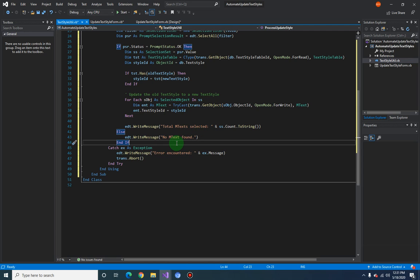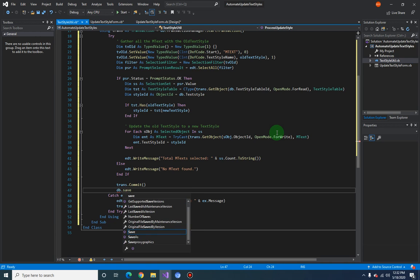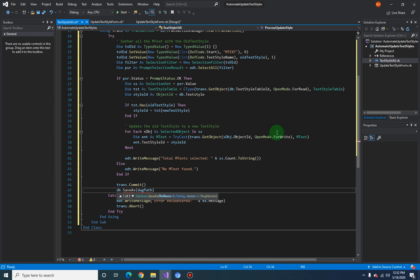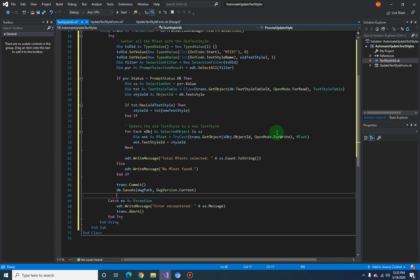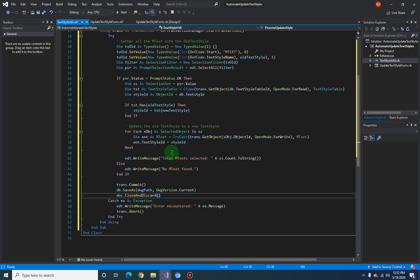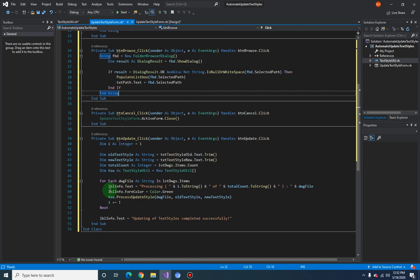After all processes are completed, we commit the transaction so that any changes to the text style are saved. Then we save the drawing: `db.SaveAs(dwgPath, DwgVersion.Current)`. After saving, we close the drawing so there are no multiple drawings open in AutoCAD. We process one drawing, update the text style, commit, save, close, then return to the UI — and this keeps going until all drawings in the list box are completed.